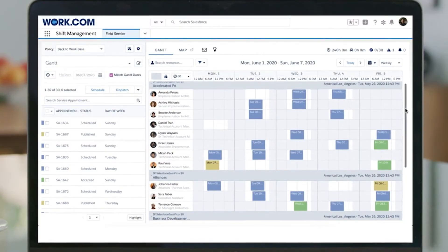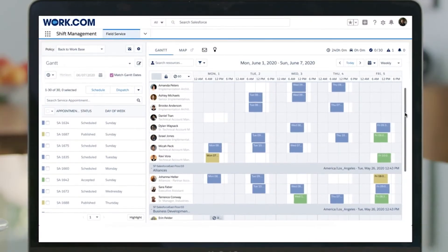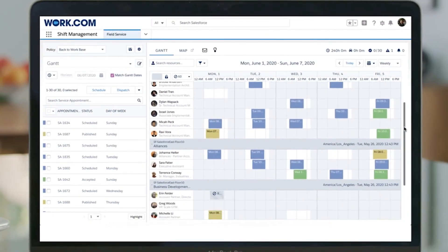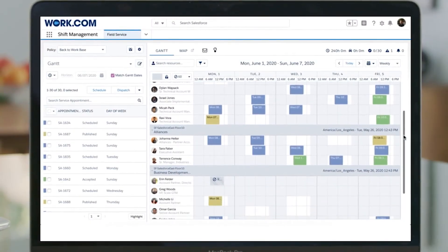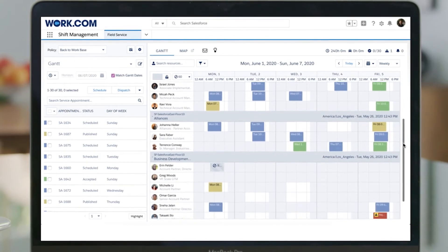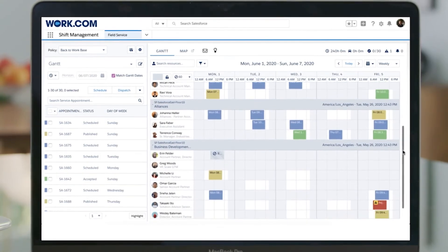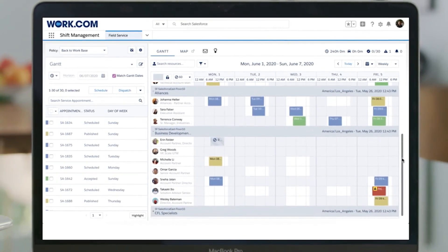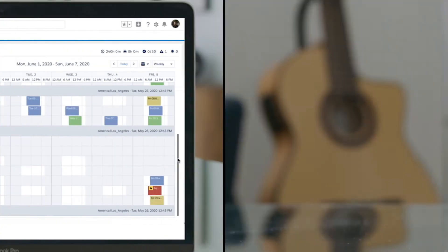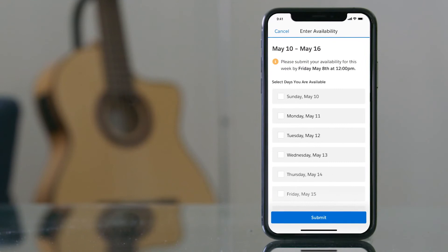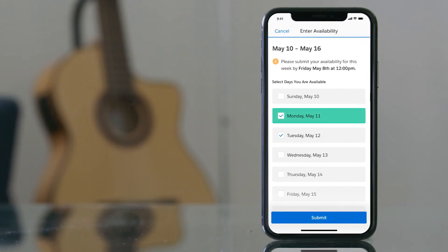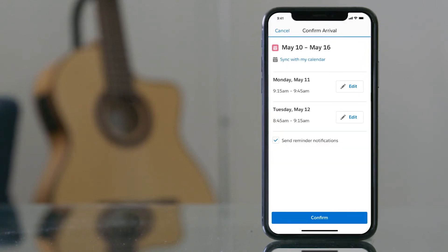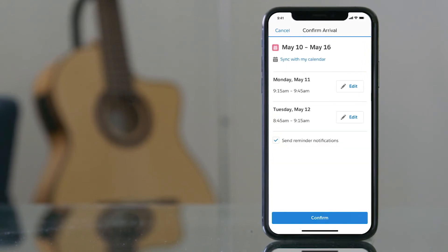And managers are equipped to help keep employees healthy and safe during this transition with shift management capabilities, connecting them with employees to coordinate times to come in based on their availability.